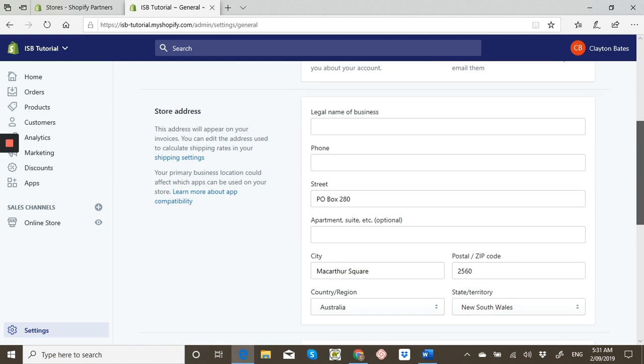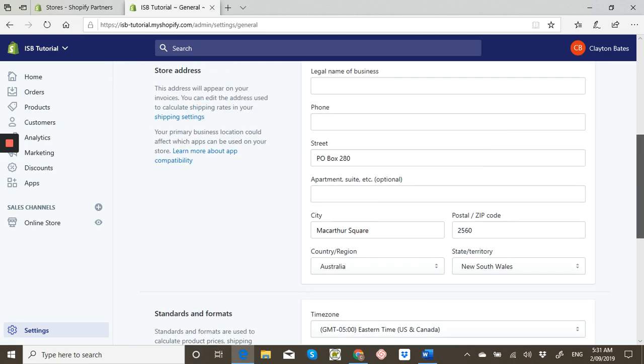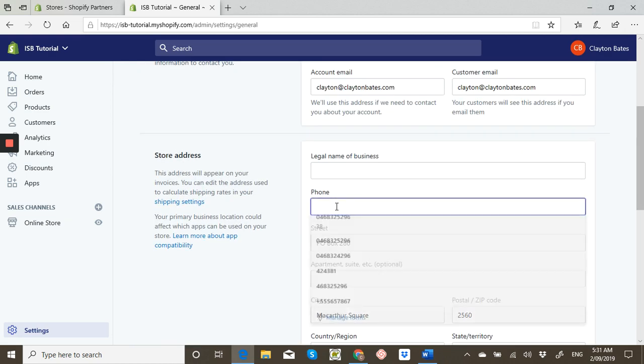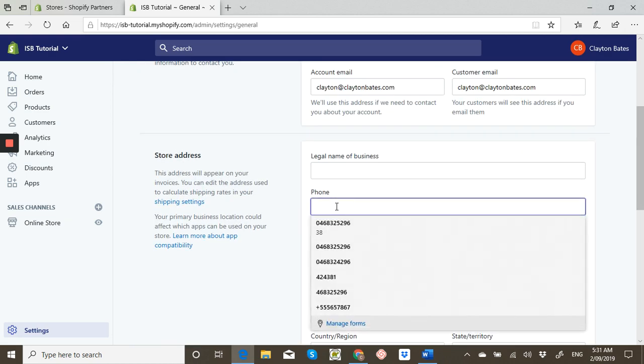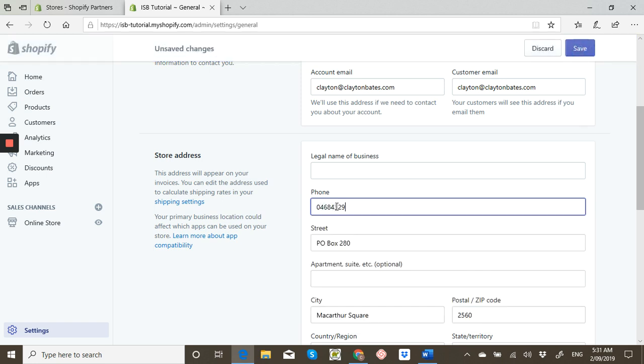Now before you change it, you have to add your mobile number. I don't know why they do this, but I'm just going to put a random one in there.